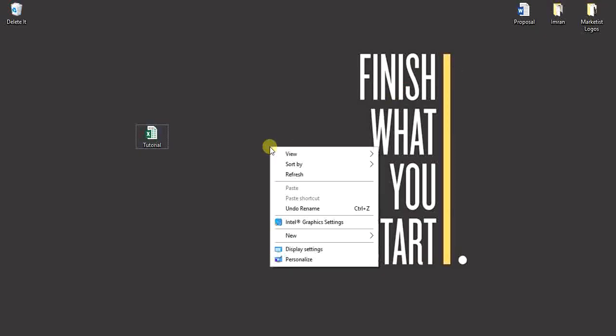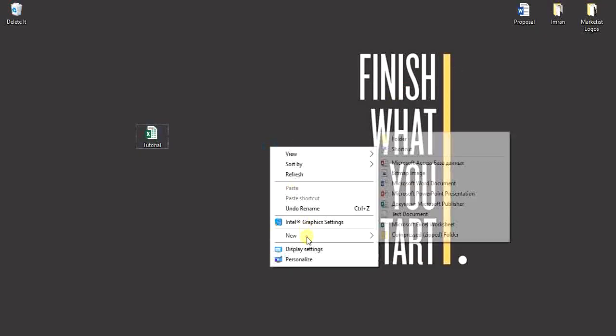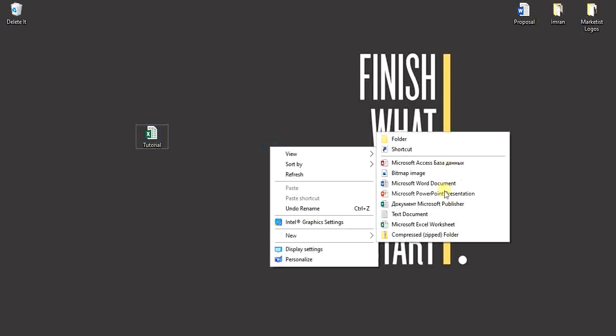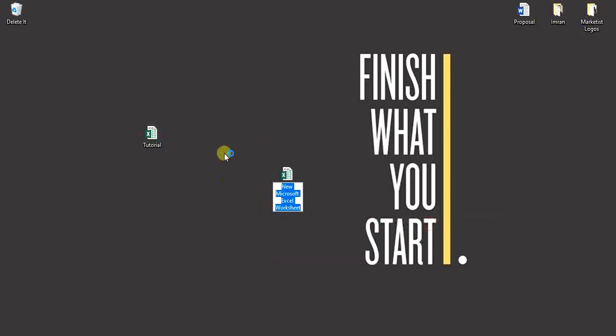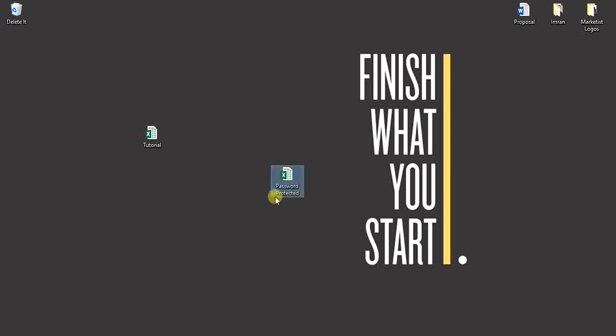So let's go to home and create a new file. I'm just going to create a new file. So I have created this new file.